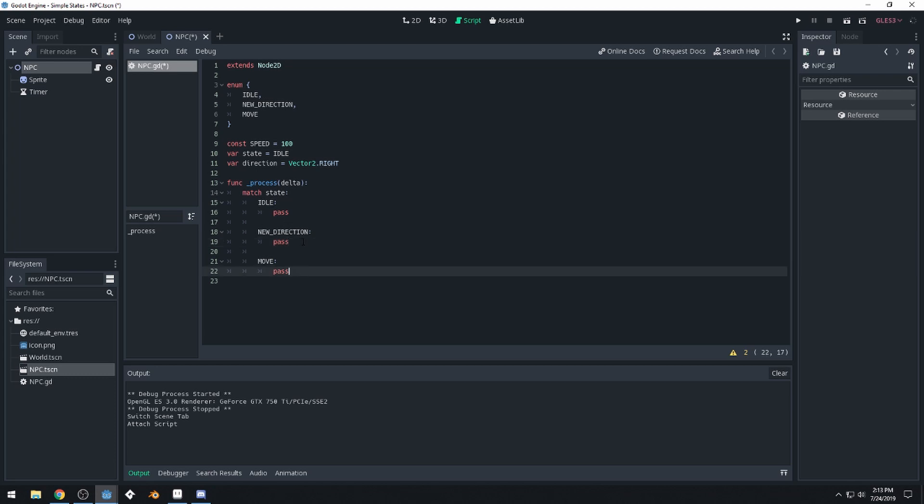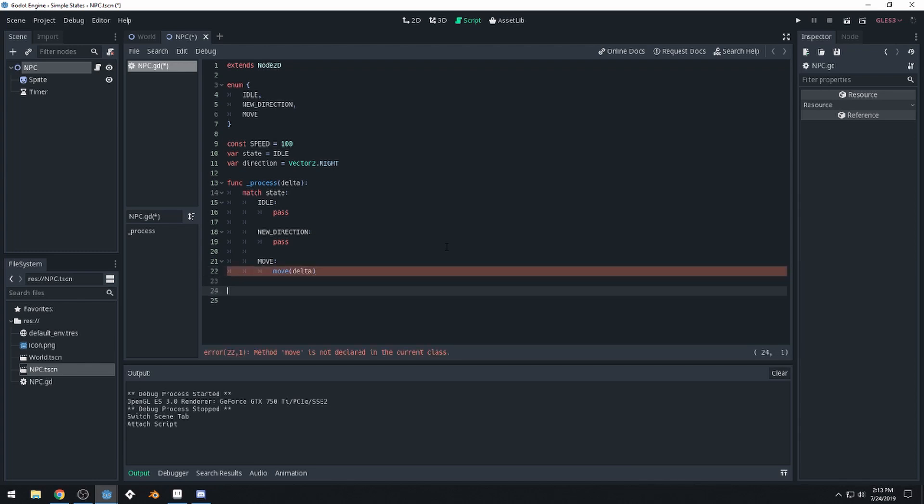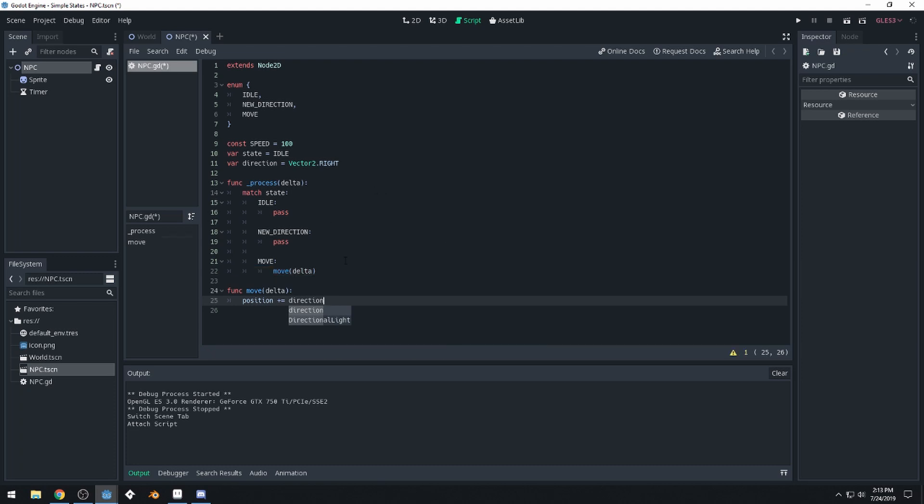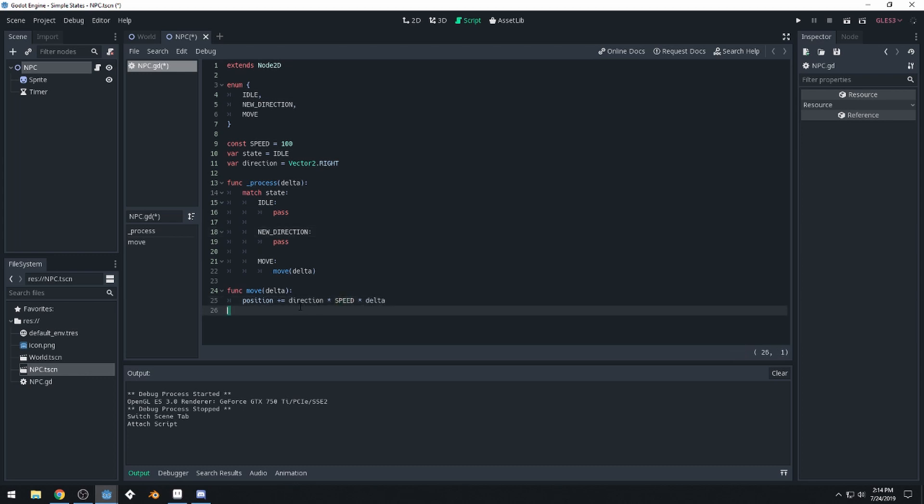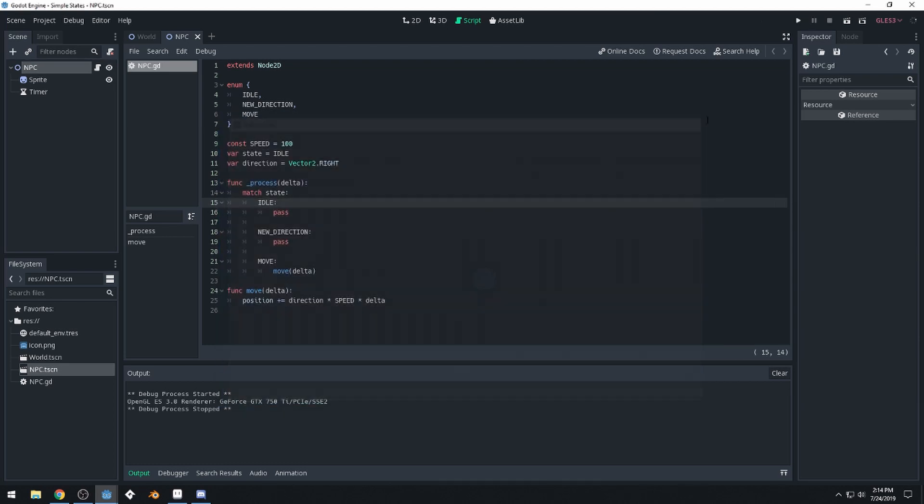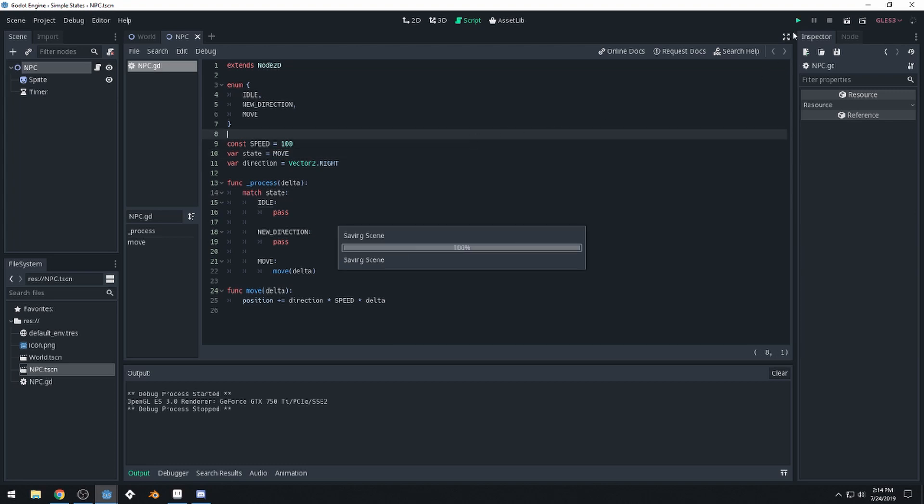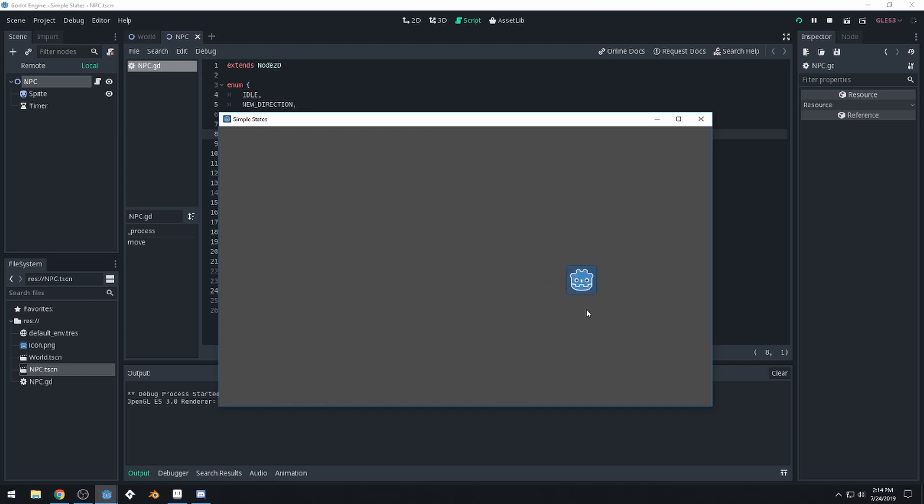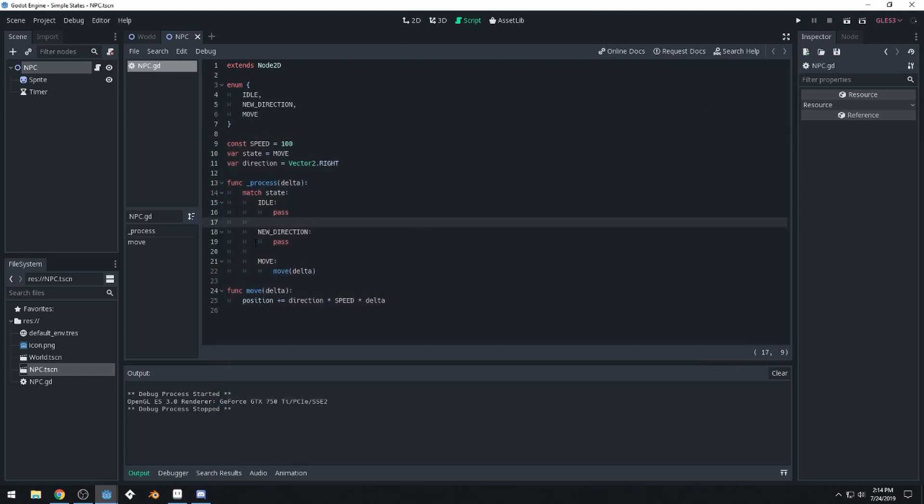So for new direction, well, for move, we're actually going to call a function called move and we'll pass it delta. And so let's write that function now. So we'll say function move delta position. So our current position plus equals direction, whatever our direction is set to, times speed times delta. So multiply by our speed and multiply by delta to keep things smooth. So our character should actually move now to the right if we stop and run our game. Well, actually, I lied because we're starting in the idle state. So let's start in the move state instead. And run the game, we should move to the right now. You can see our character does move to the right. So that's good.